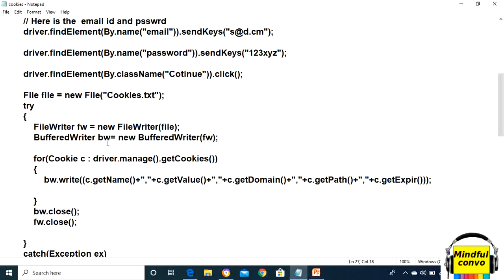Then we have to take the for-each loop in which we have to first take all the cookies with the help of driver.manage().getCookies() and take it in cookies variable c. Now we need to use the BufferedWriter object bw and write the cookies.